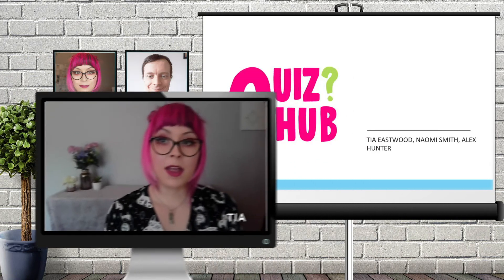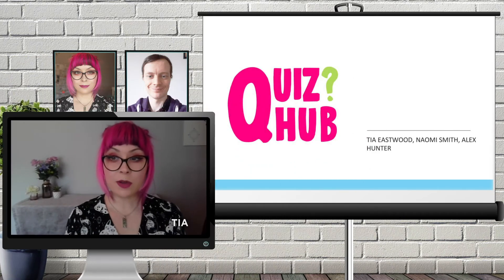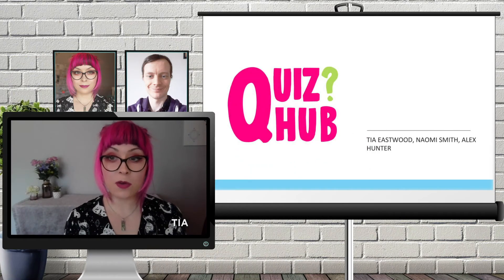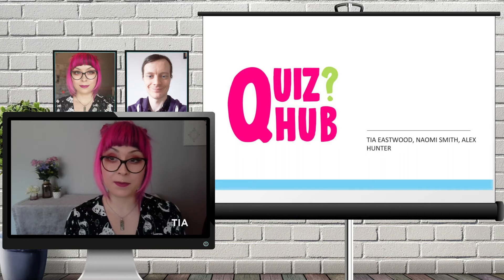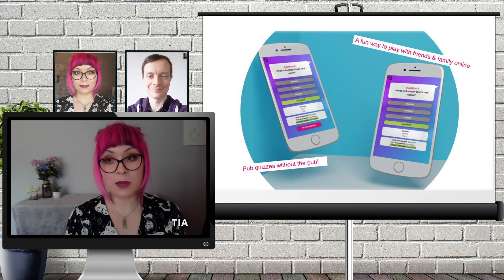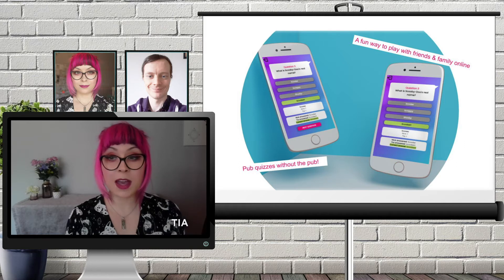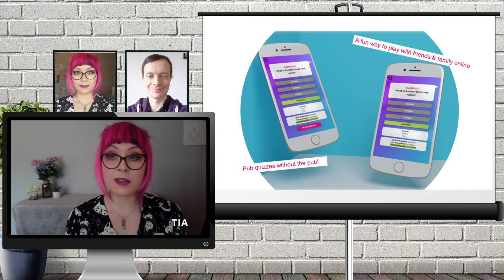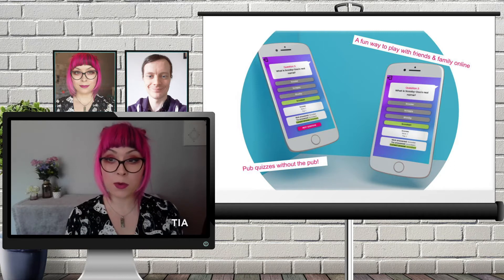Hello and welcome. My name is Tia and together with Naomi and Alex we built the app QuizHub. The idea for QuizHub was inspired by the current coronavirus pandemic. Unfortunately we can't go and see family and friends like we used to and we certainly can't go to a pub and play a pub quiz, so QuizHub is designed to bring the pub quiz to you.